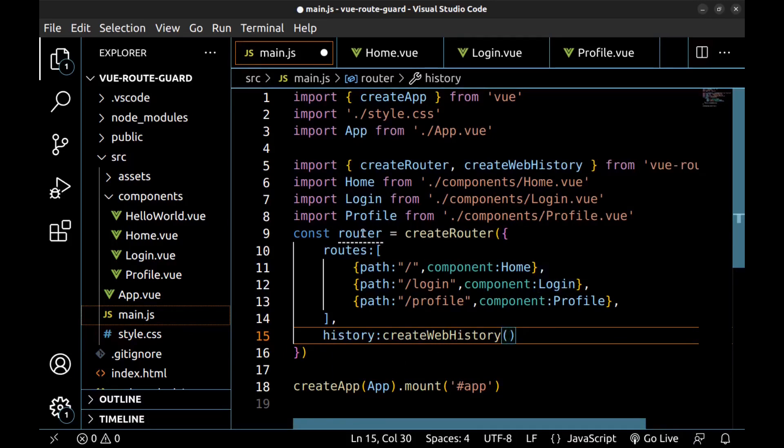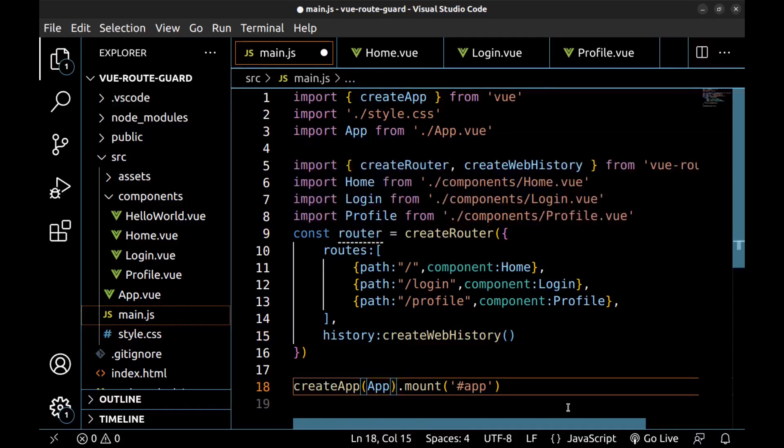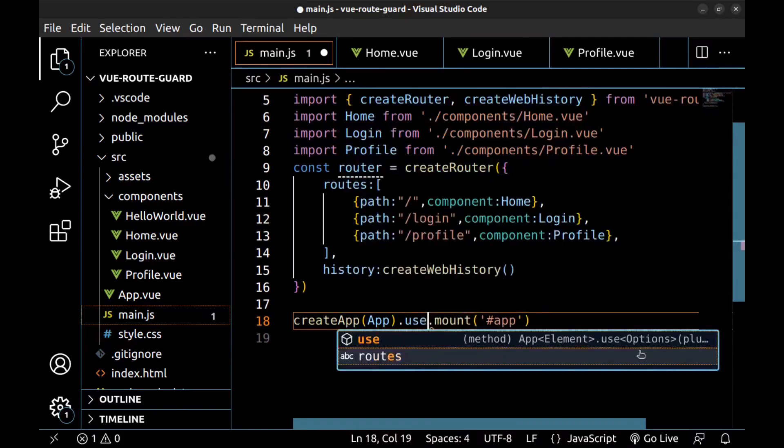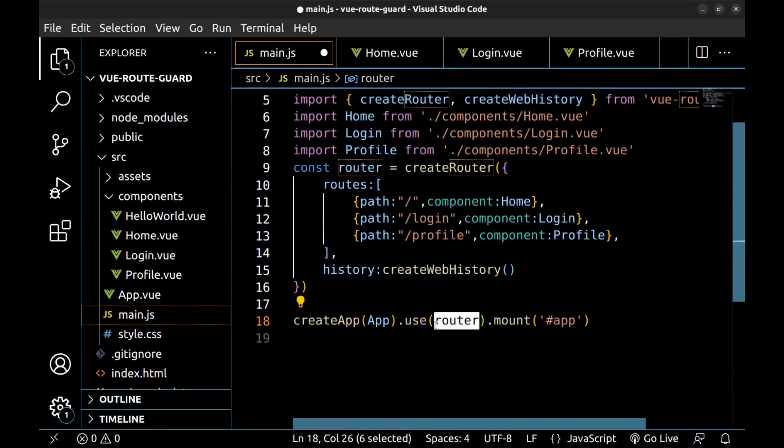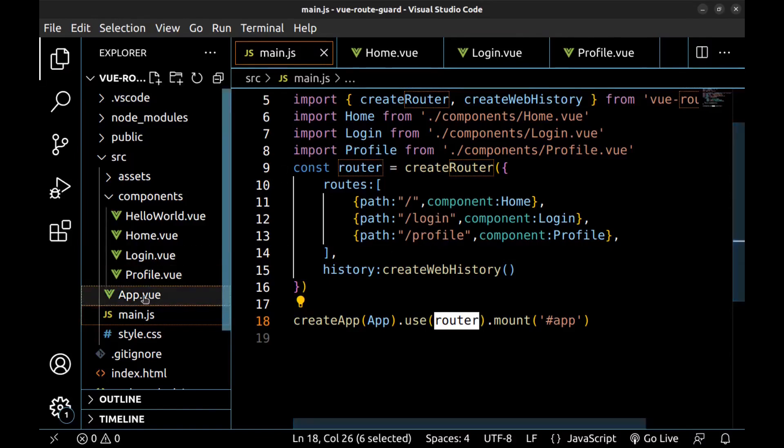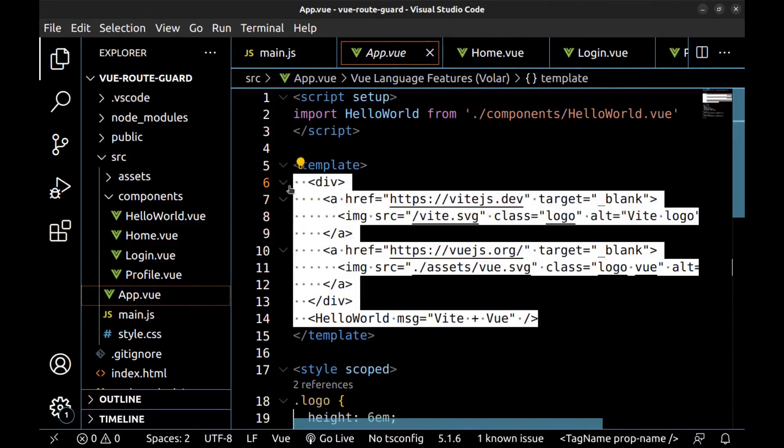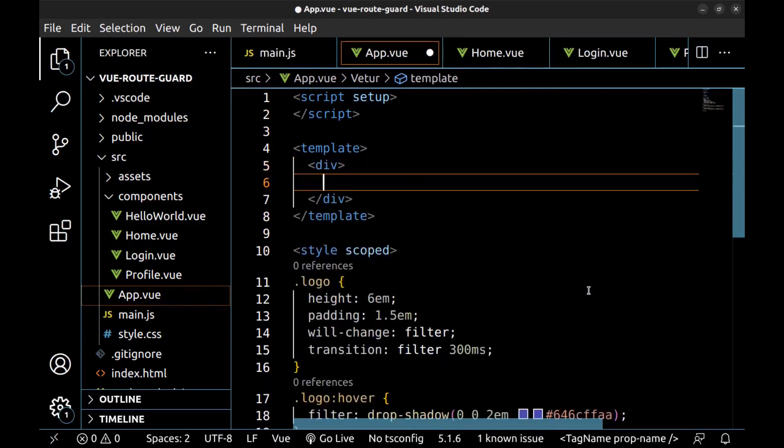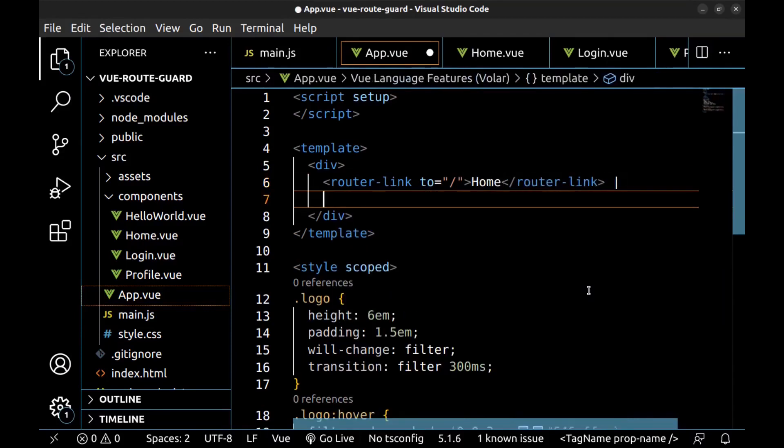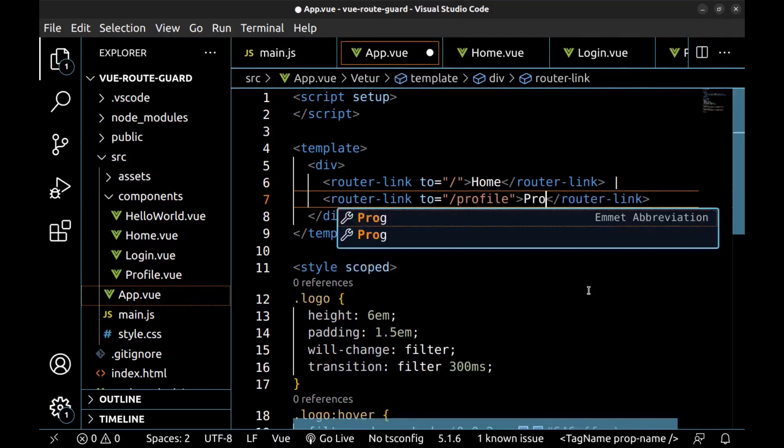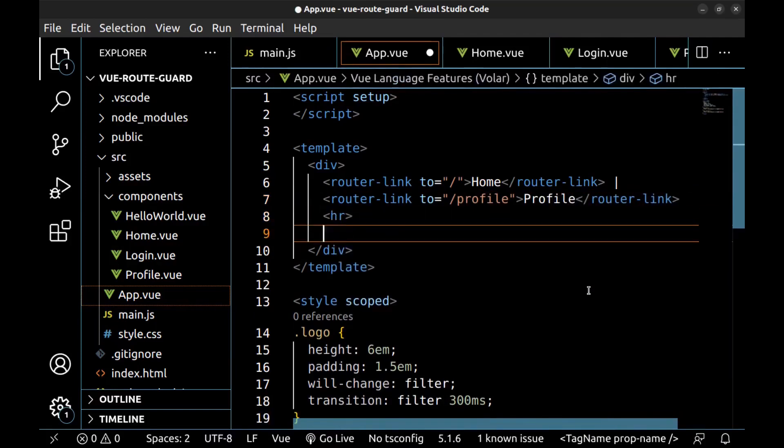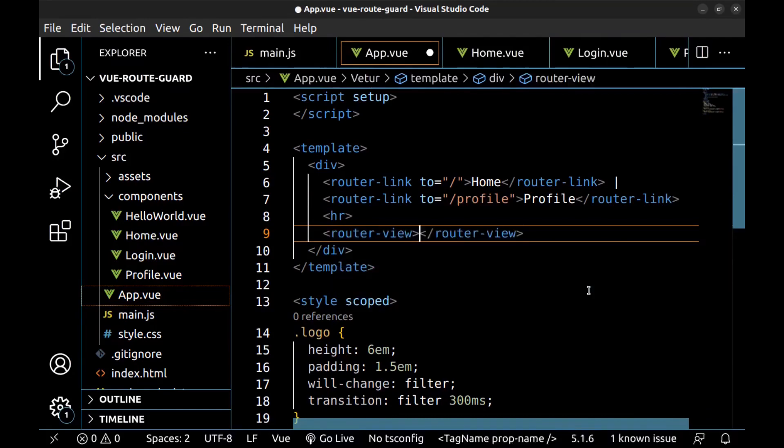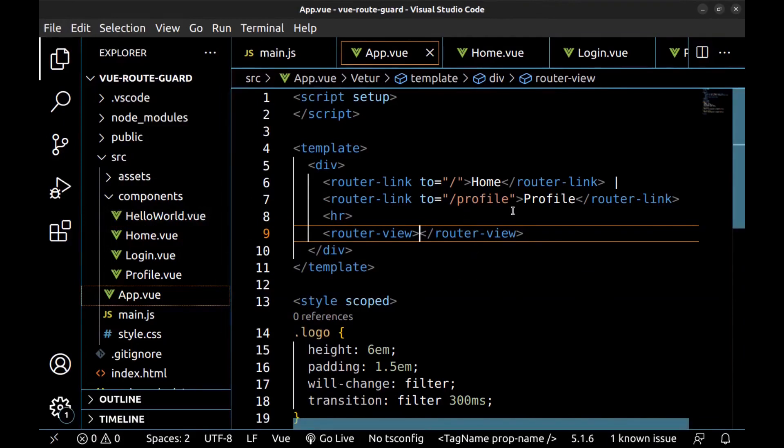All right, now add the router to our app using use. Our components and routes are now ready. Let's use them. Go to the app.vue and let me remove the default codes. Here create a router link to the home, another to the profile, and a router view. Save it. And let's check it.